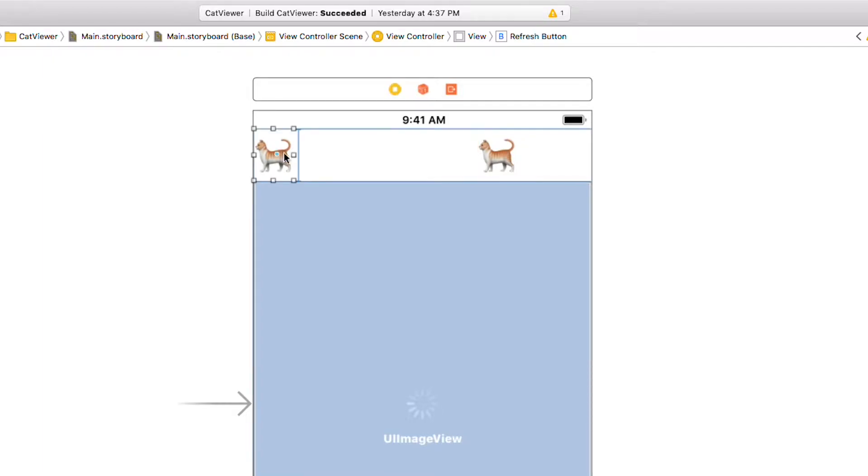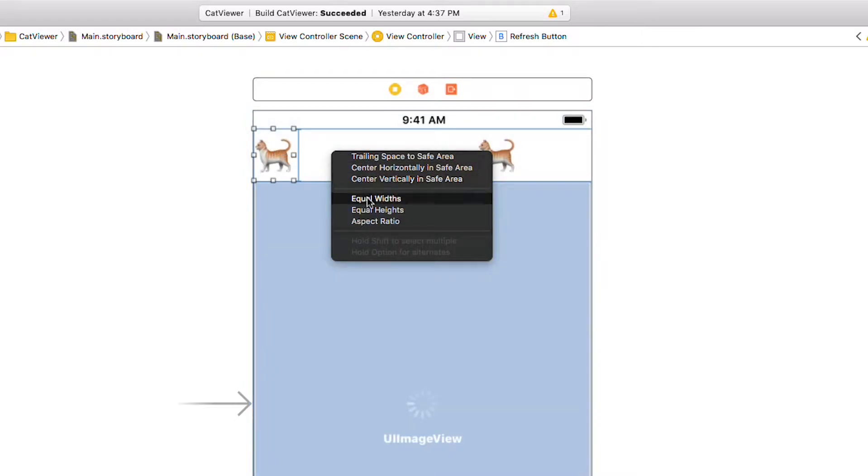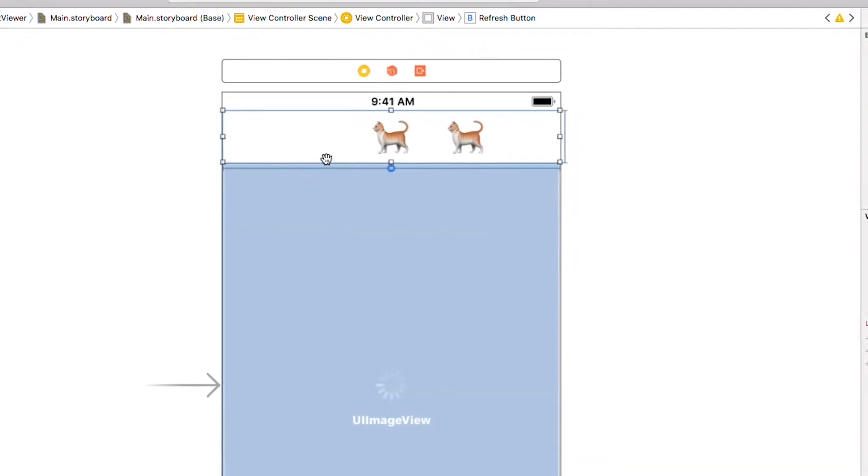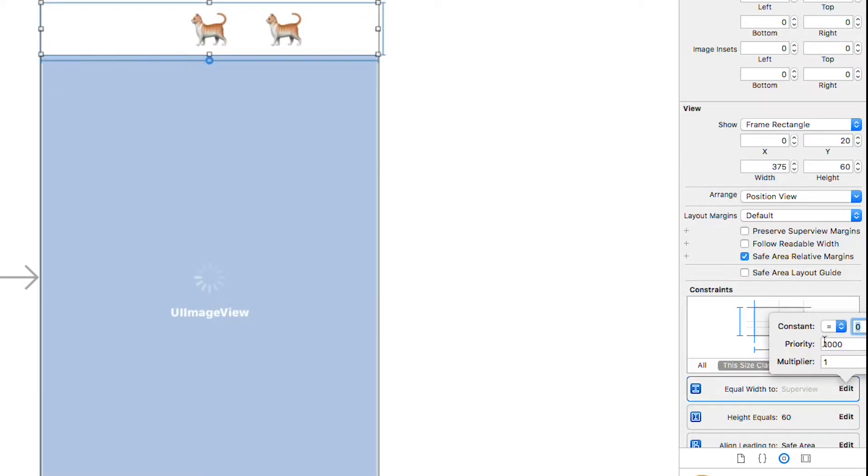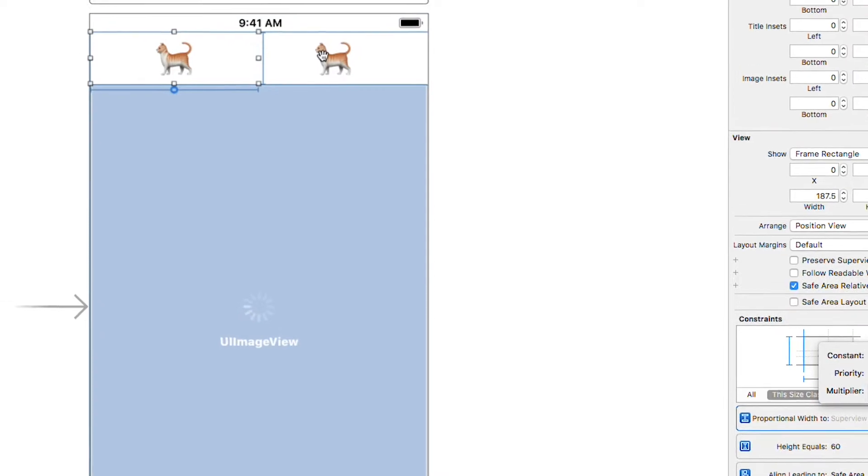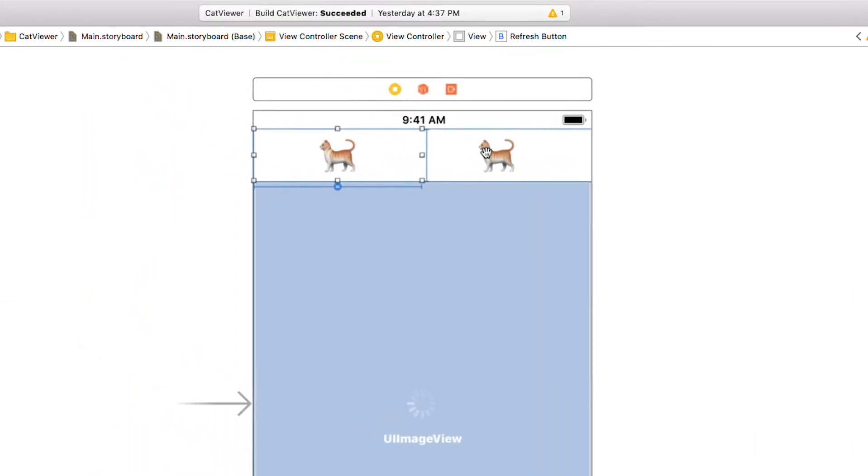Let's add a constraint to the left button to make it exactly half as wide as the view it's in. Right click and drag outside the button and let go. Select equal widths in the context menu. Then find the new constraint in the constraint tab and change it to 1 to 2 using this colon syntax. Now that our left button is looking good, let's fix the right button.